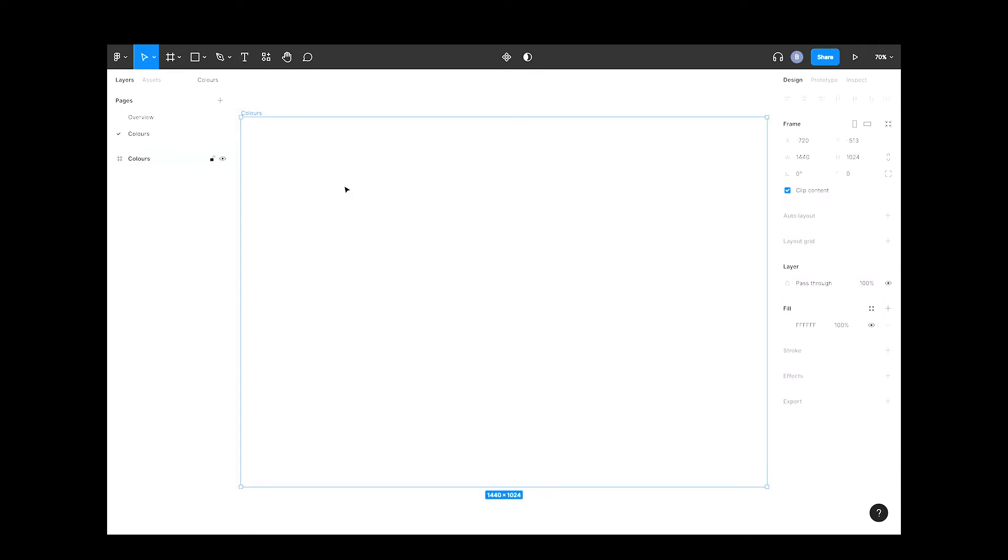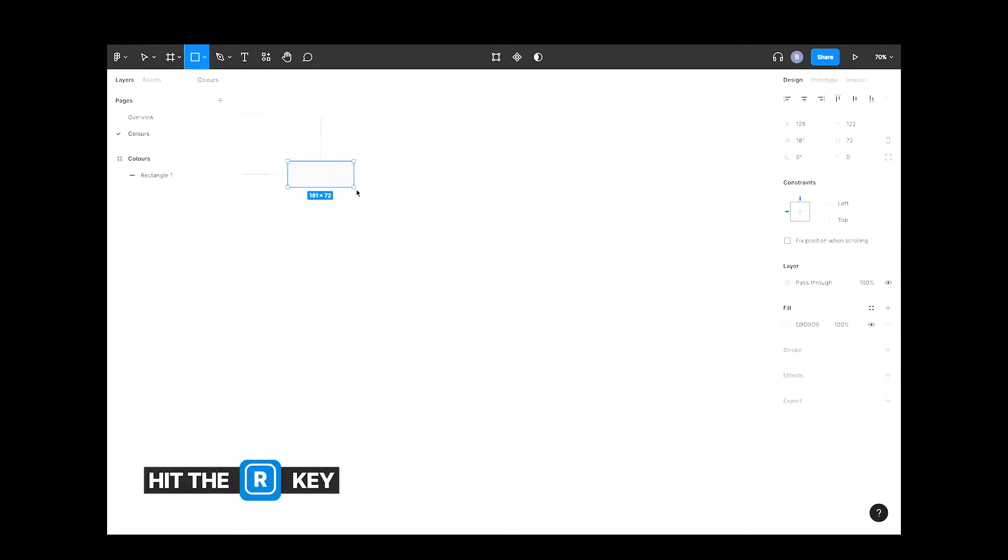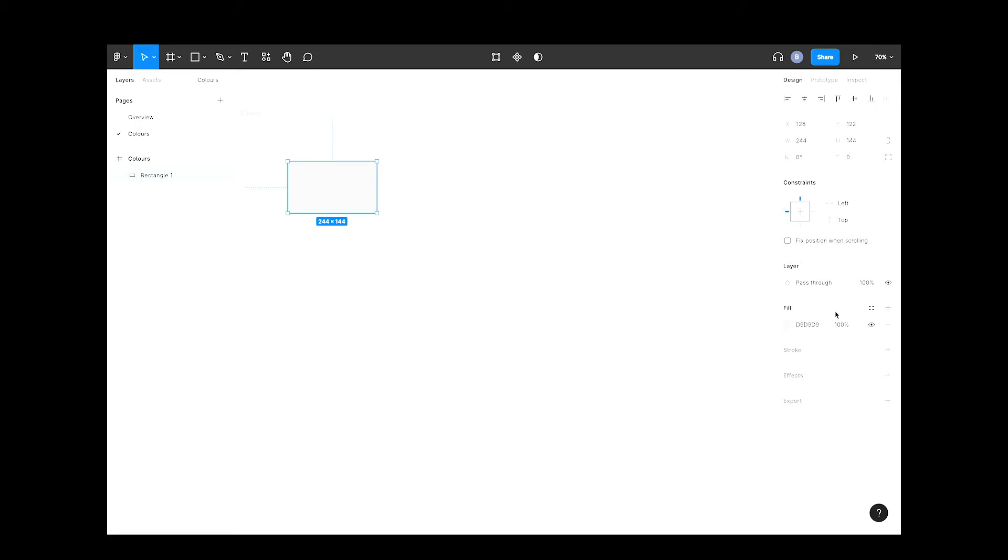If you click the rectangle button up here, or keyboard shortcut R, and just click and drag in your frame to draw a rectangle. By default, Figma sets gray.